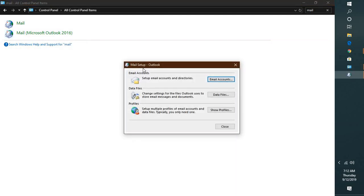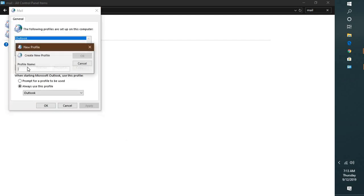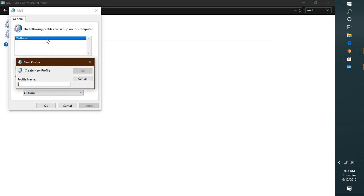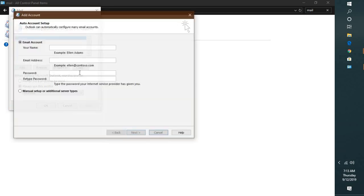You will see a Mail Setup Outlook window. You will have to click on Show Profiles and you will have to go ahead and create a new profile. Unfortunately, you cannot give a profile the same name. It has to be different. In my case, I will go ahead and type Outlook 1, or you can name it as you wish. Click on OK.